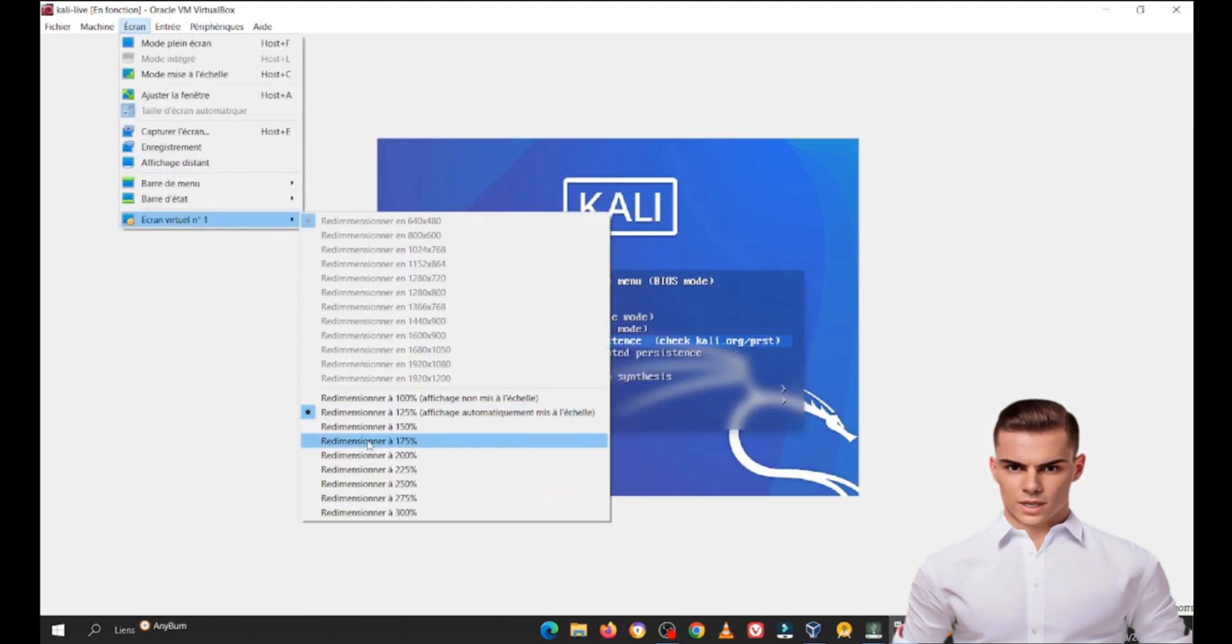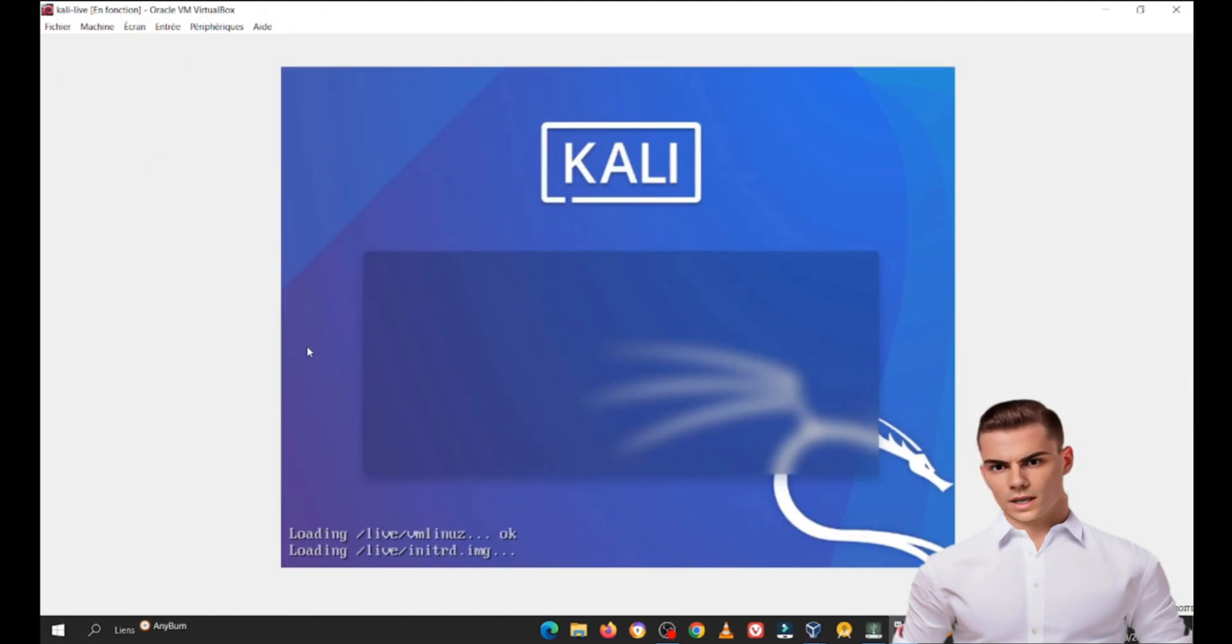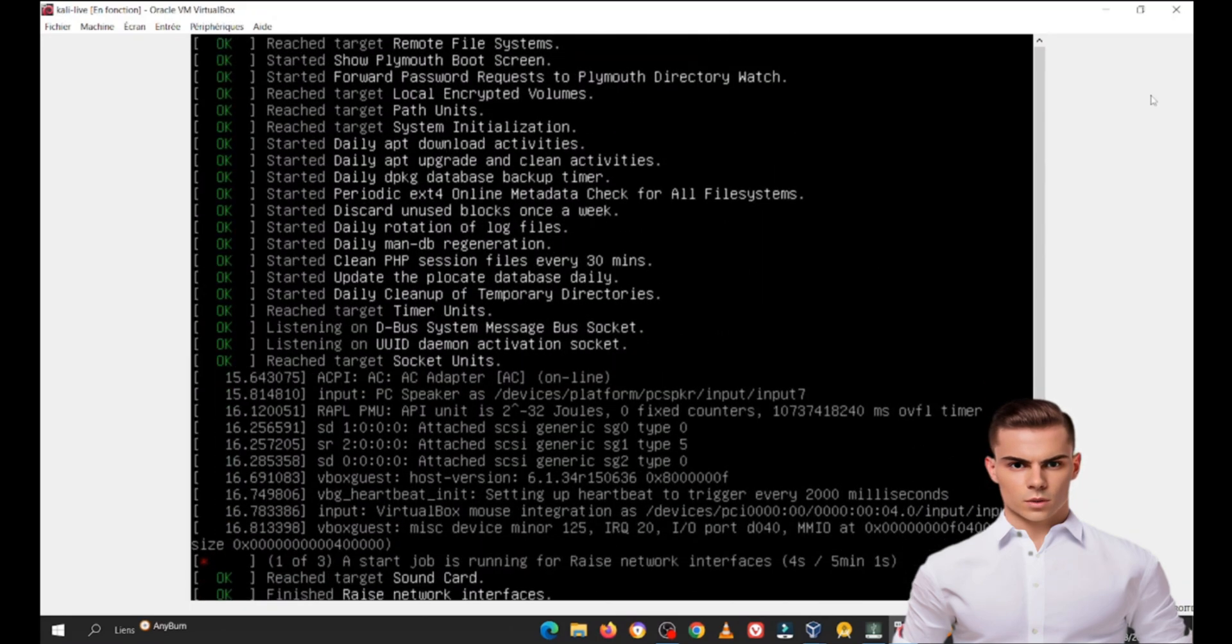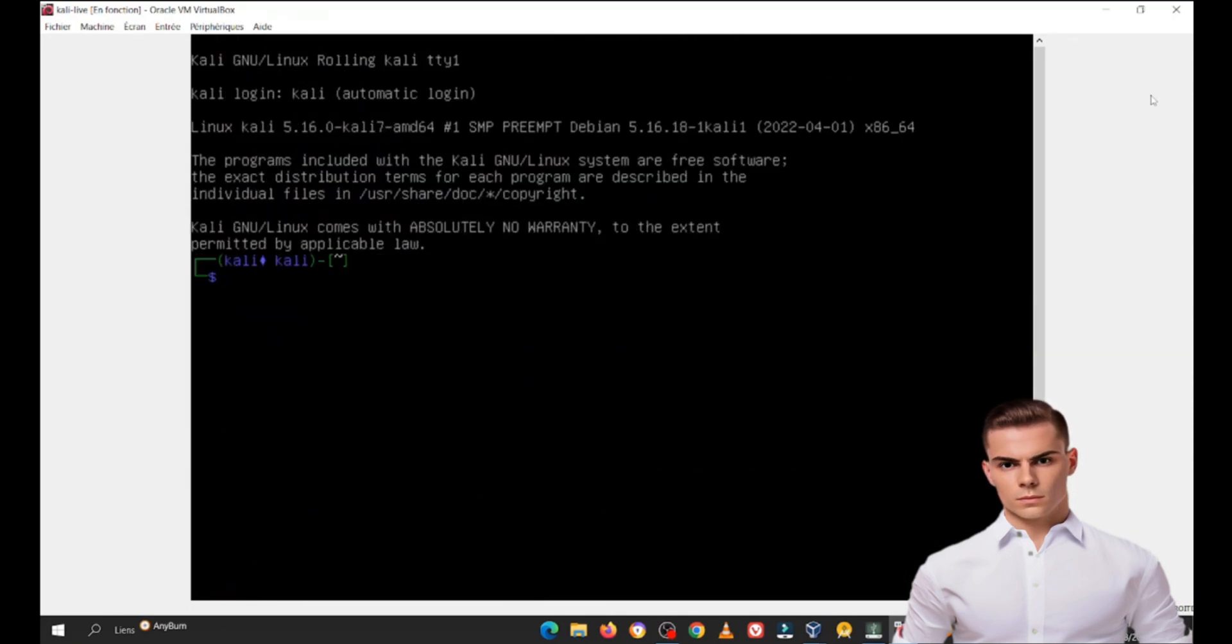Benefits of using Kali Linux as a live machine. Now, let's discuss some advantages of using Kali Linux as a live machine without installing it on your system.